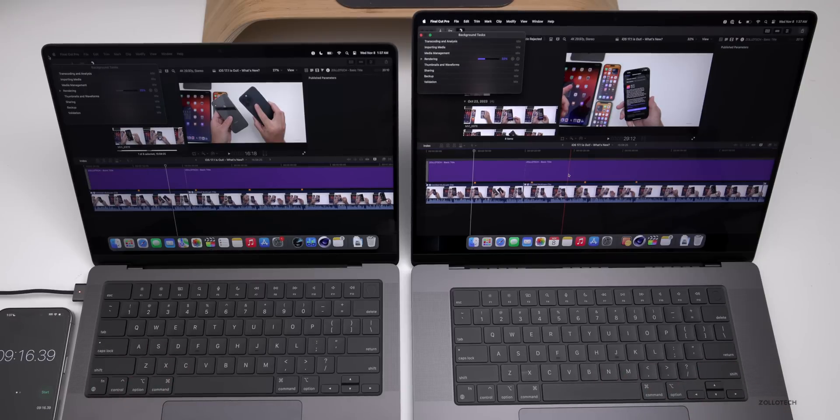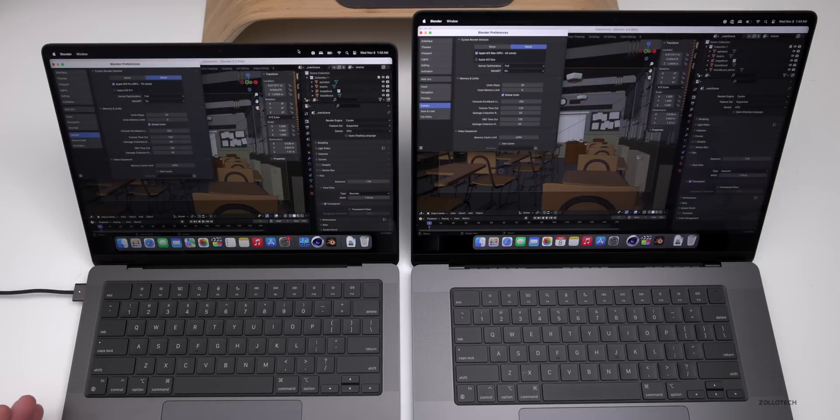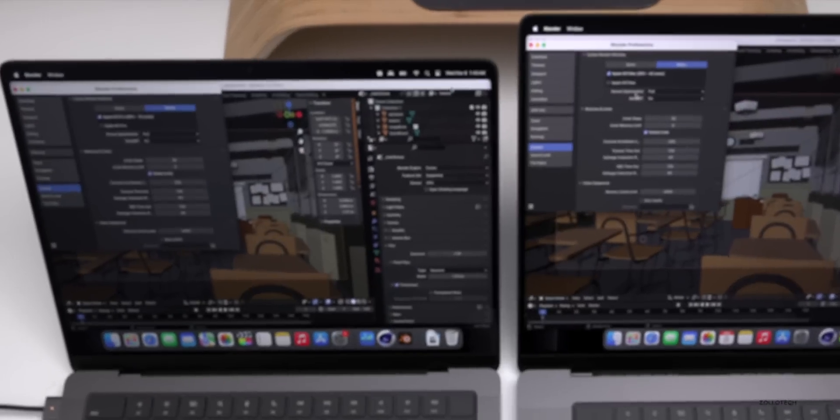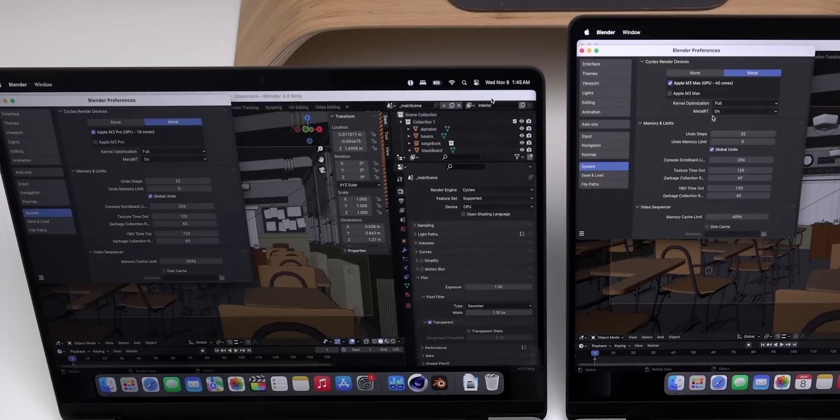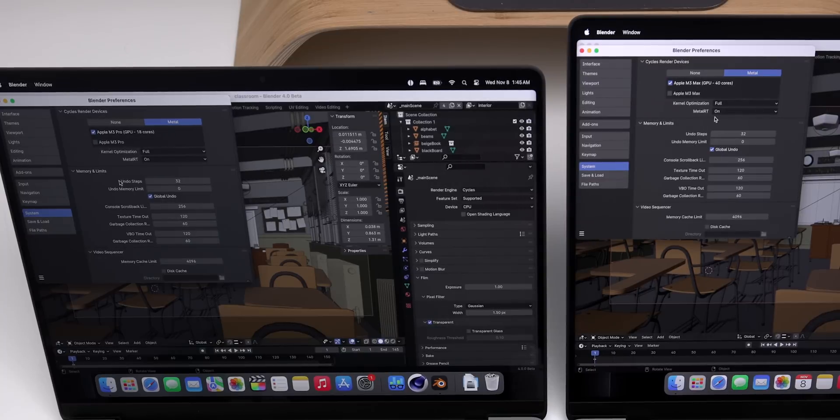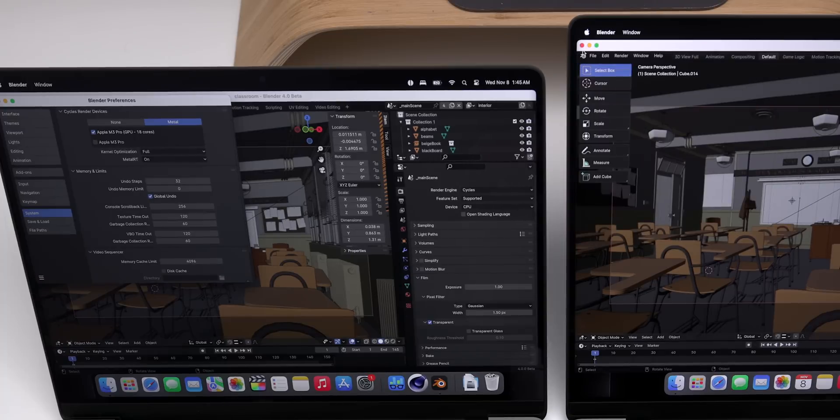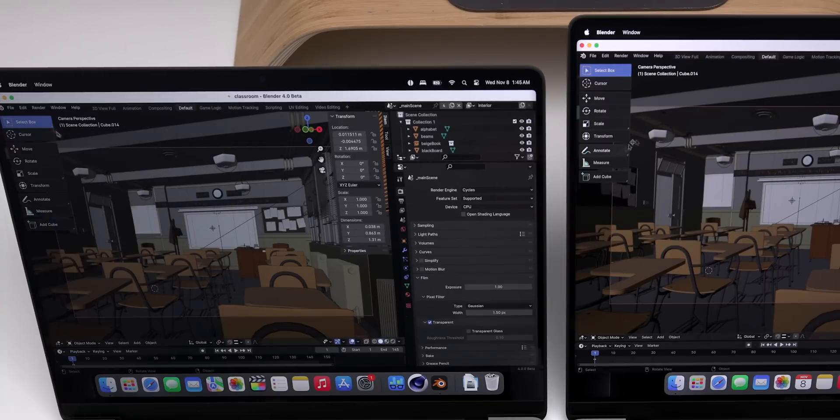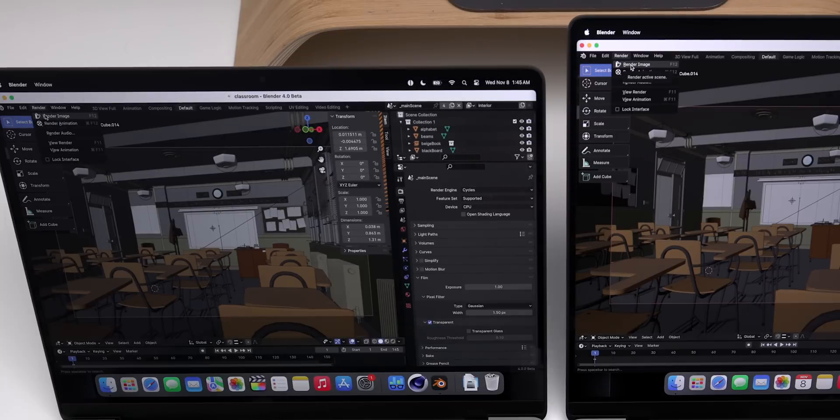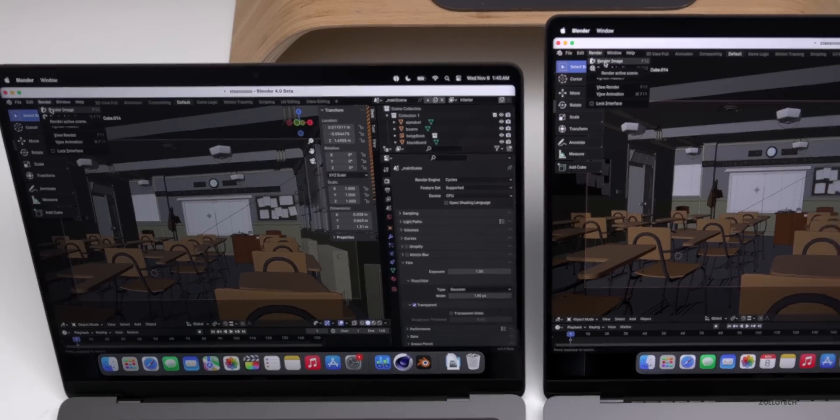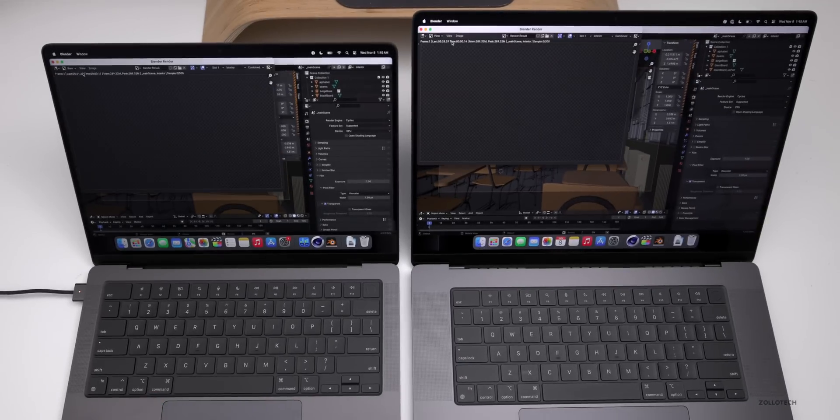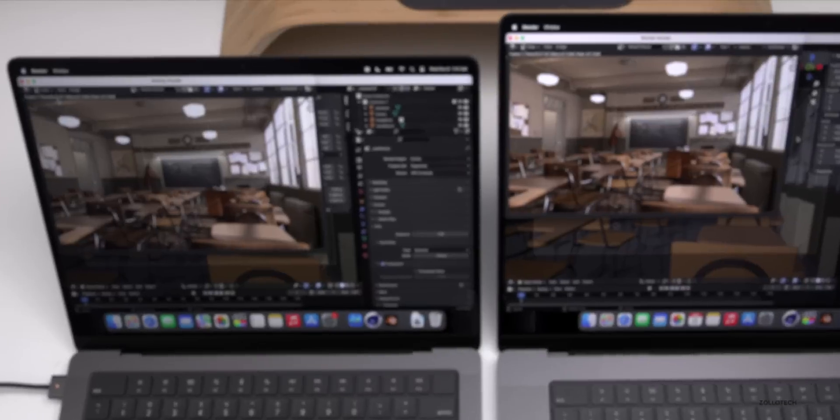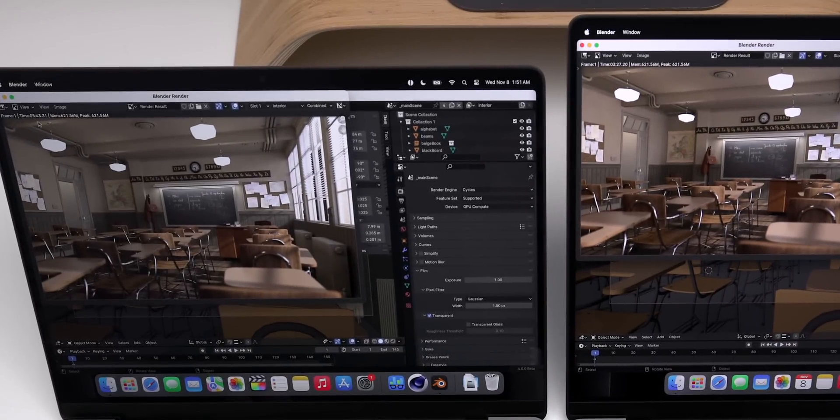Now we're in Blender and we're actually running Blender 4.0 beta. We have ray tracing turned on on both of them and we're running off the GPU. Let's go ahead and see what it takes to render one of these scenes. This is the classroom scene. We'll go to Render. I've run this before on both devices just to make sure everything is loaded. We'll go ahead and click Render and see what we get. The render completed on both. On the M3 Pro it took 5 minutes and 43 seconds. On the M3 Max it took 3 minutes and 27 seconds. A significant time savings there.